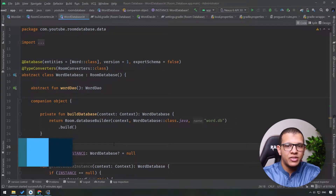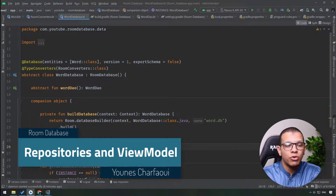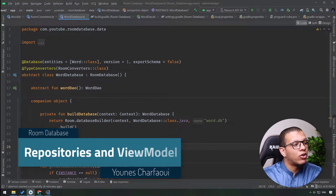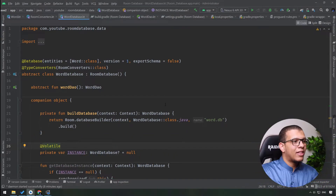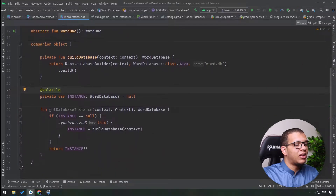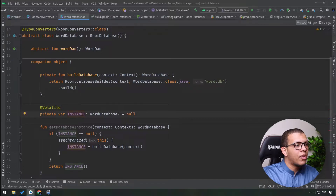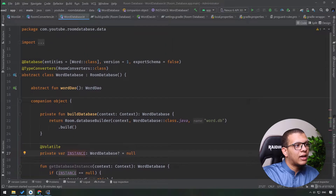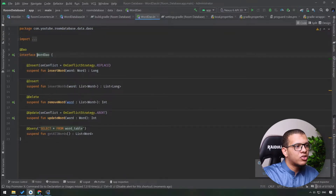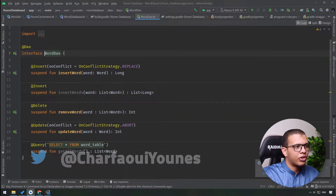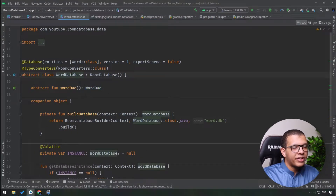Welcome back to the channel. In this series about Room Database for Android, we are going to introduce the concept of repositories and how we can use it alongside Room Database and the ViewModel in our app. In the last lesson we saw how to create this kind of database - we created the singleton aspect to get an instance of it, and using that instance we can get the WordDAO and access all the methods to perform operations like inserting, updating, and getting things.